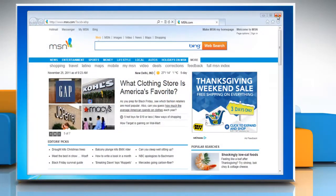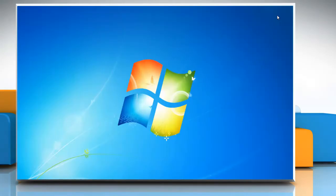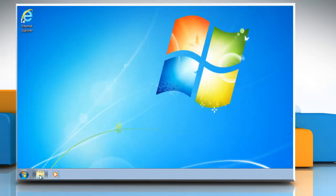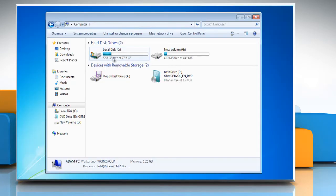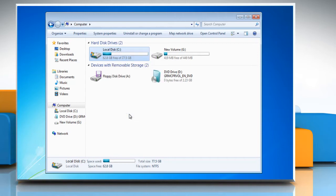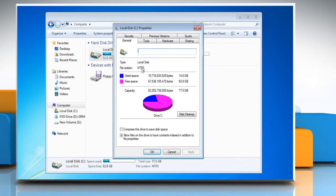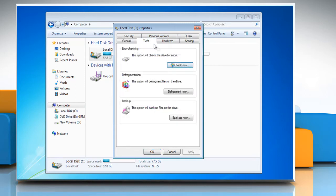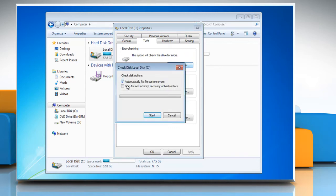To repair disk errors, close any programs that are currently running on your system and then click the Windows Explorer icon from the taskbar. Right-click the hard drive that you want to scan for errors. Click Properties. The Properties dialog of the selected disk appears. Select the Tools tab at the top of the dialog box and then click Check Now in the Error Checking field.